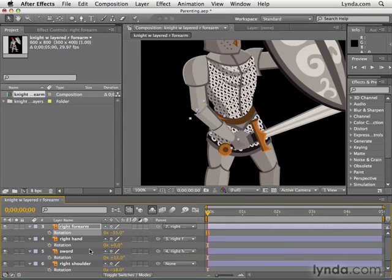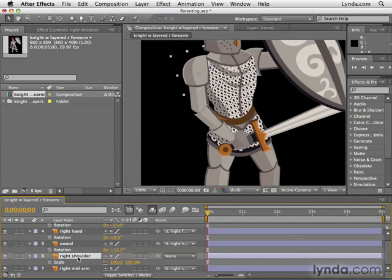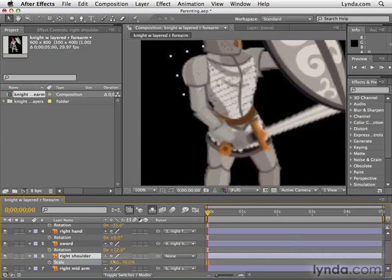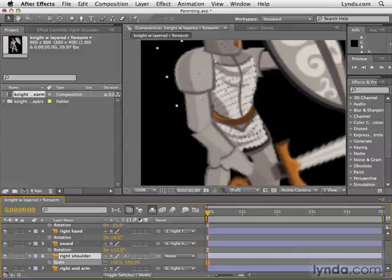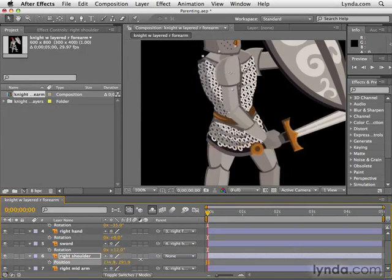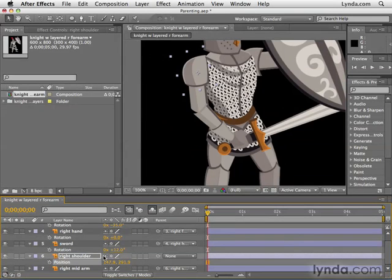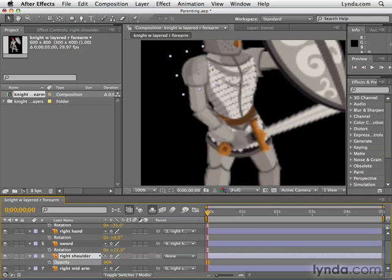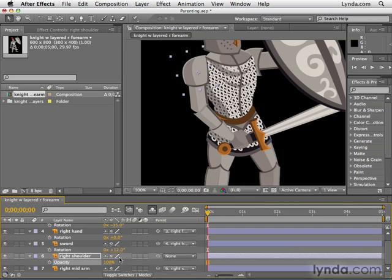One other thing about parenting you should be aware of: if I go to the right shoulder, hit S for scale and increase the scale, the rest of the arm — the children layers — get bigger as well, which is quite humorous. Position works too — if I move the parent layer, the children down the line move as well. So be aware: there are four attributes carried through the parenting relationship — scale, position, rotation, and anchor point. If I fade out the right shoulder by hitting T for opacity and taking down opacity, it fades out on its own. That has nothing to do with parenting whatsoever — only position, scale, rotation, and anchor point.